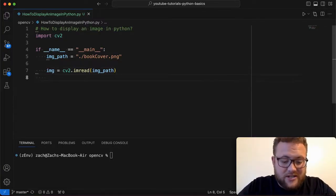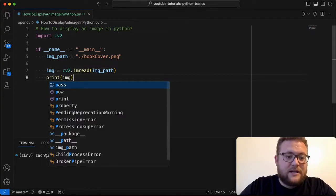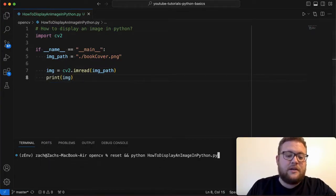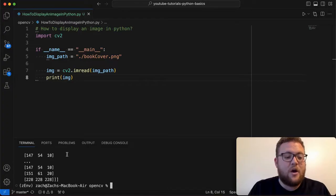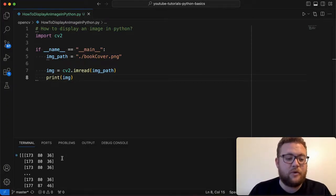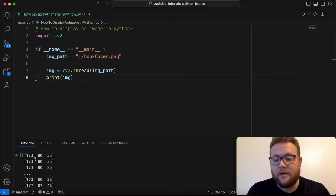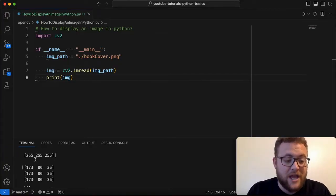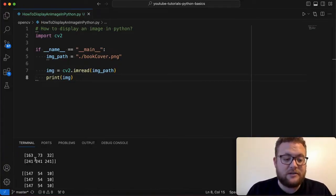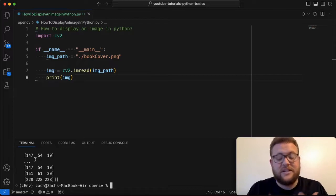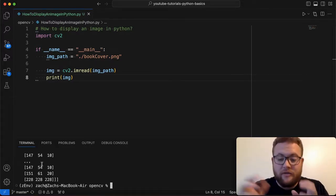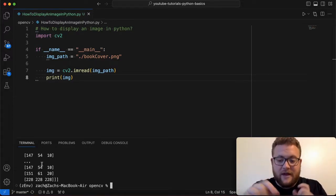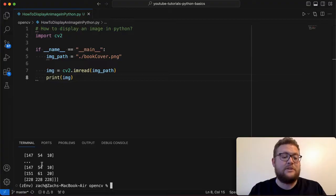And to show that it's loaded in we could do something like print img and then if we run this you'll see that what happens is we get this big old what looks to be like a 2D or 3D array which is basically just a numpy array of all the values, all the pixel values within our image.